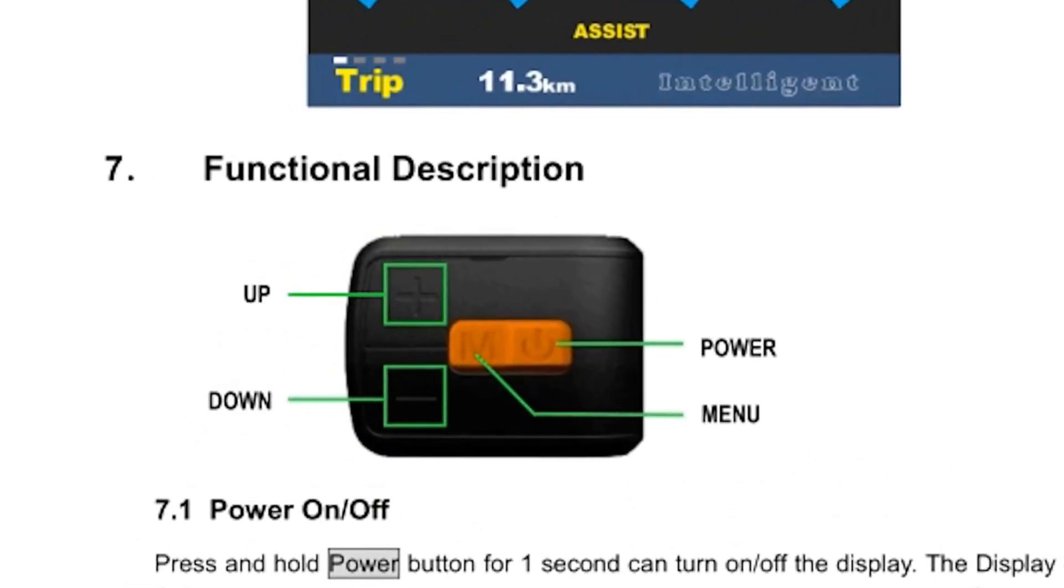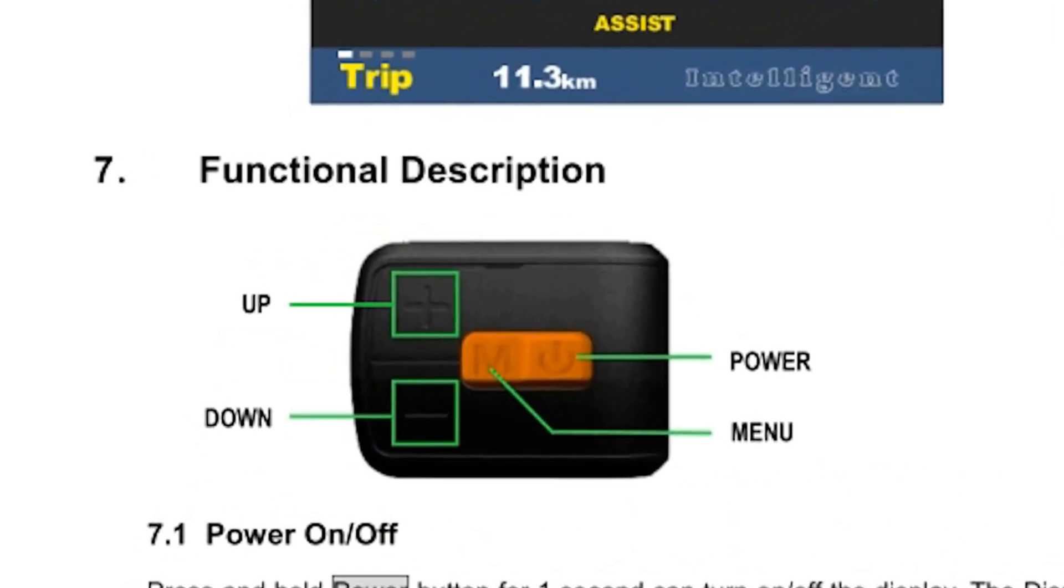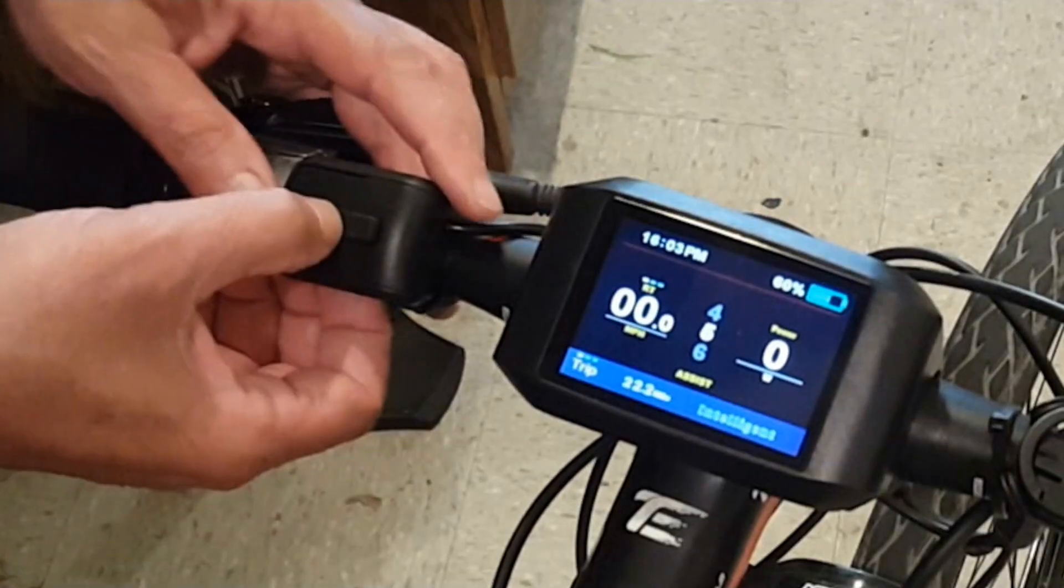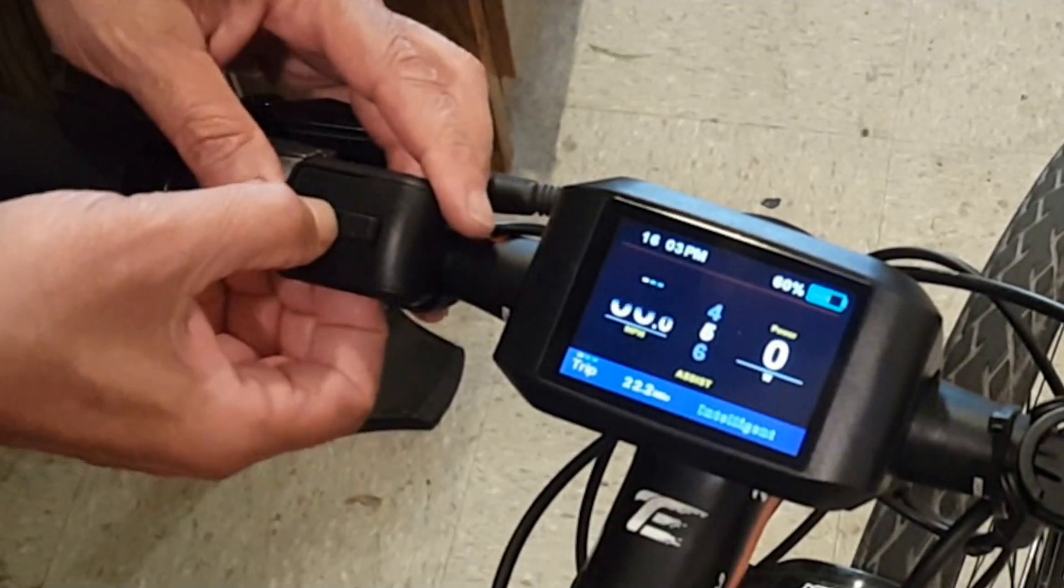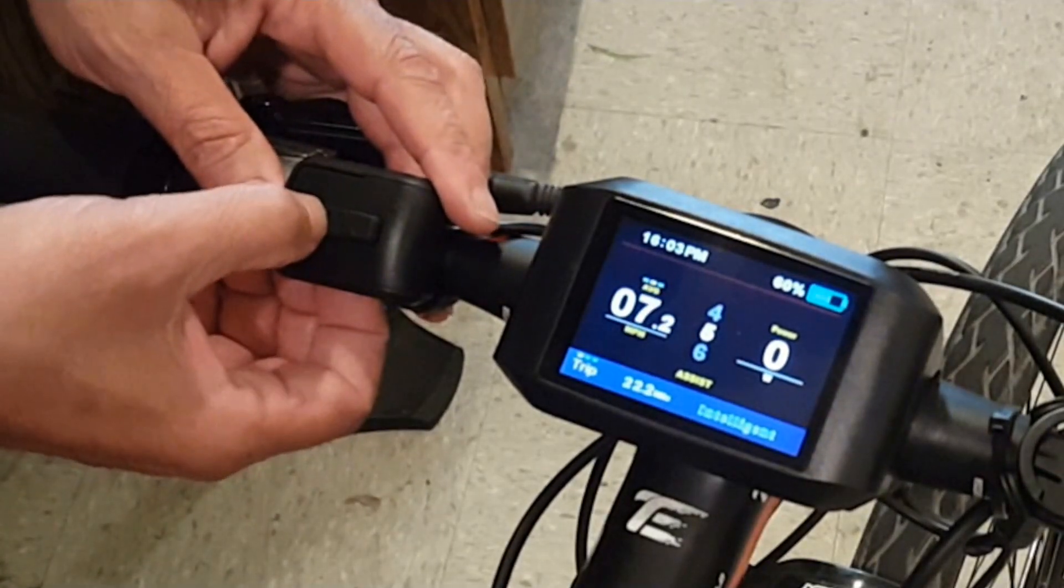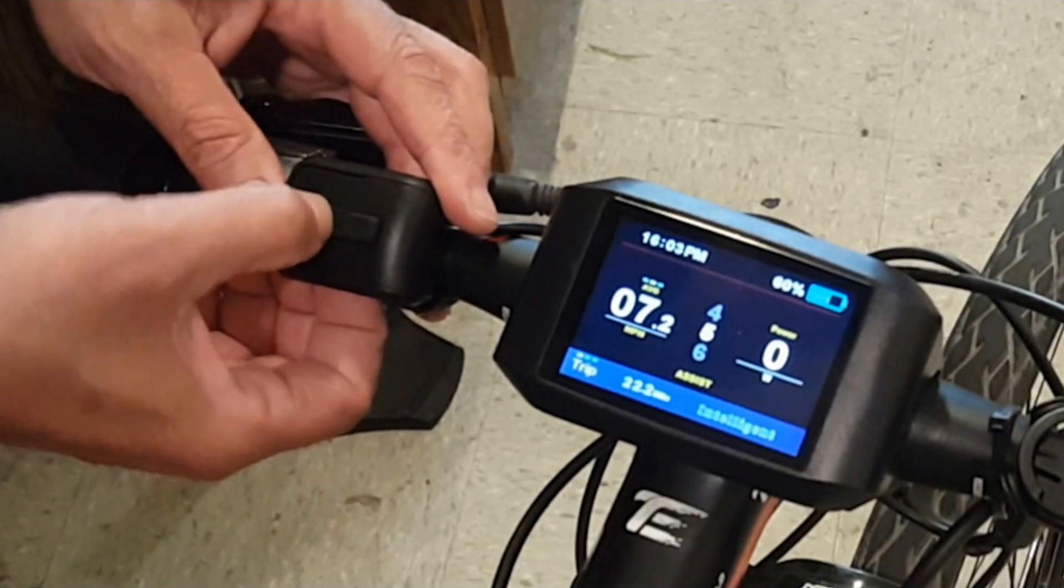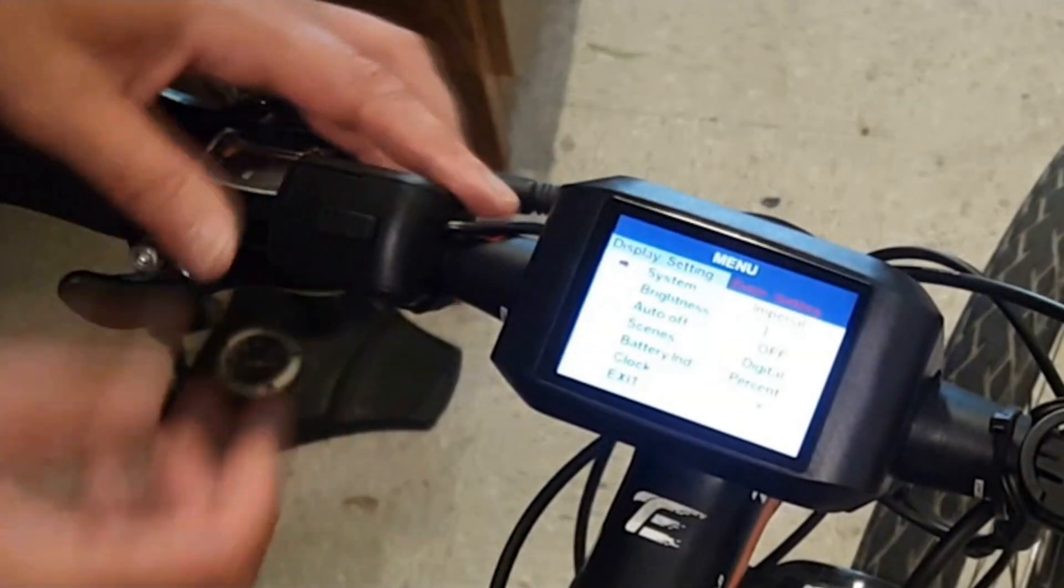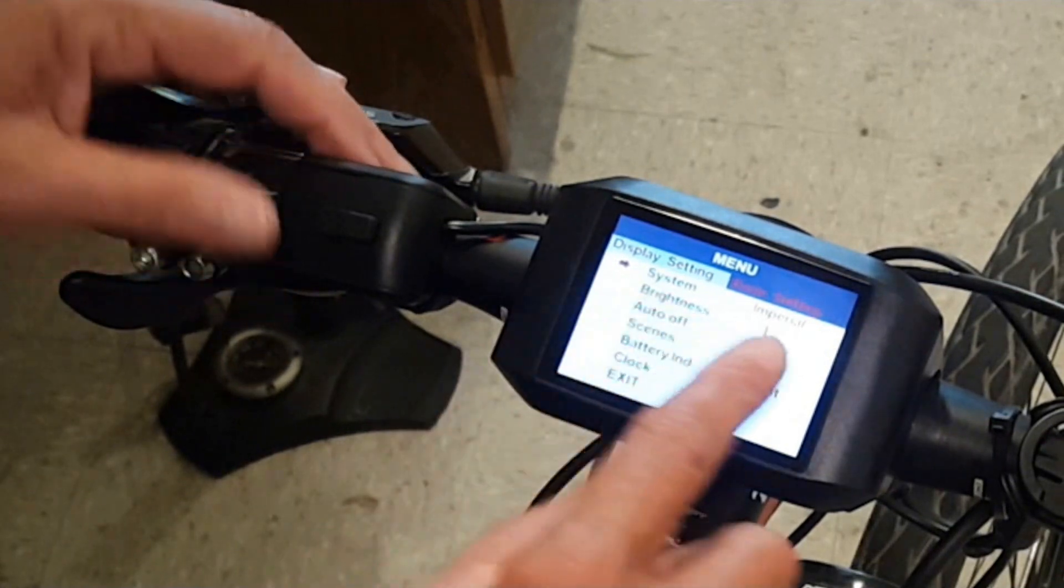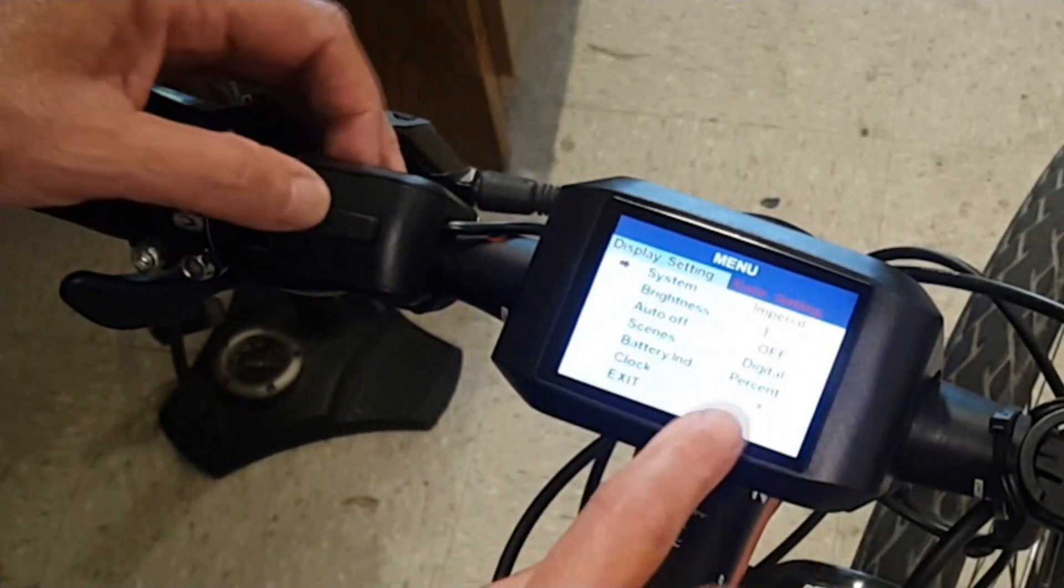It has a power switch, a menu switch, and an up and down. In order to access your menu settings you need to double click the menu button twice very fast and it'll get you into the main basic settings.